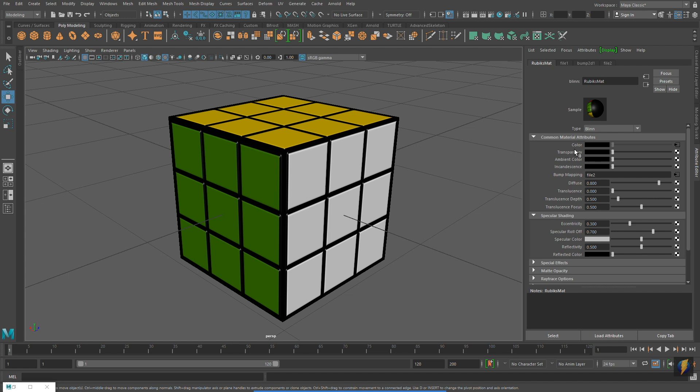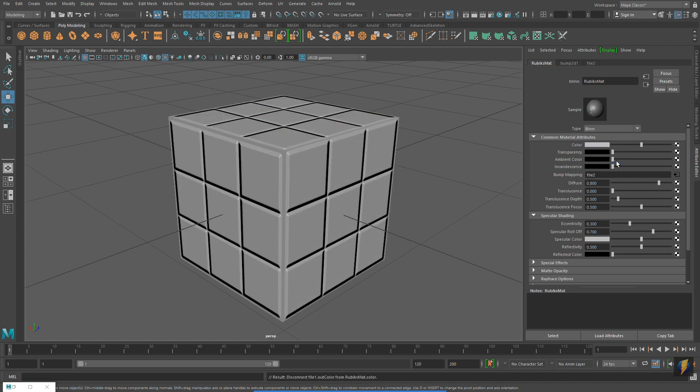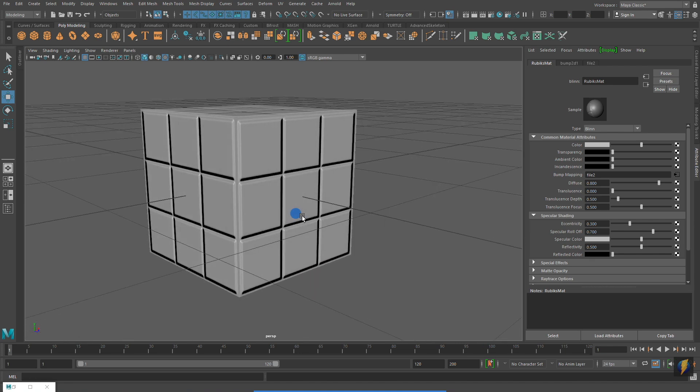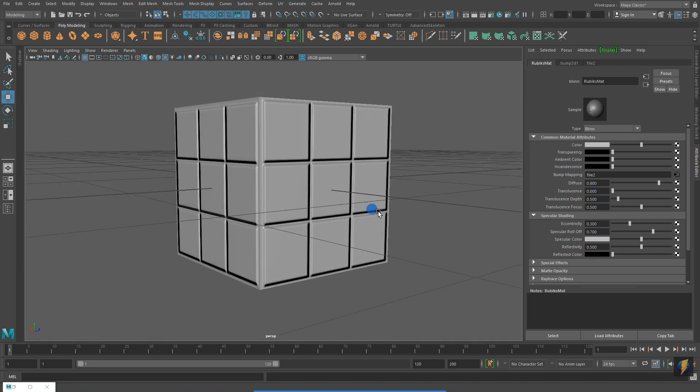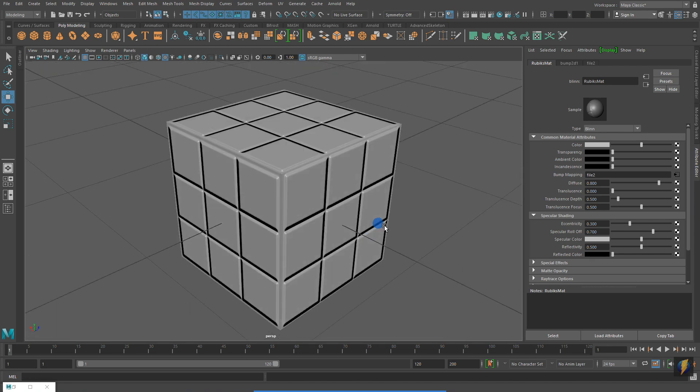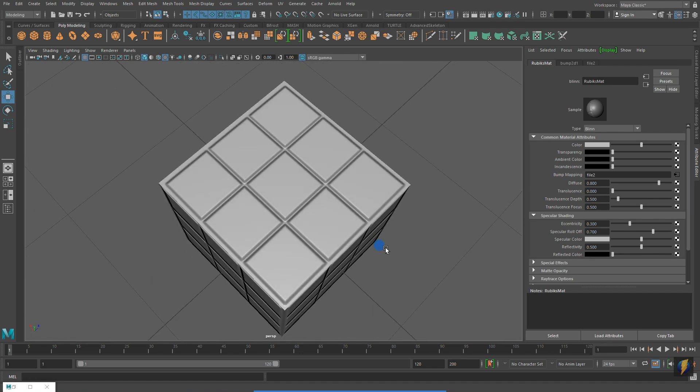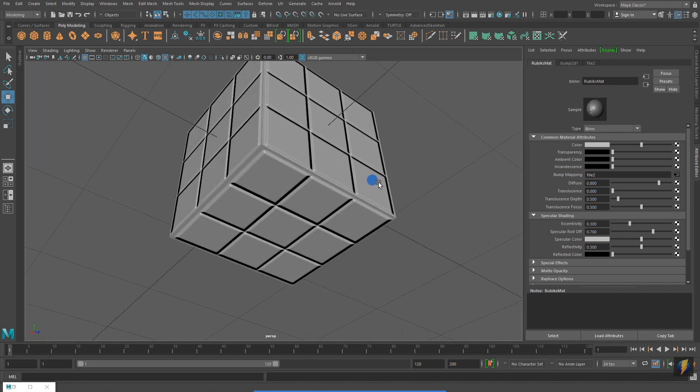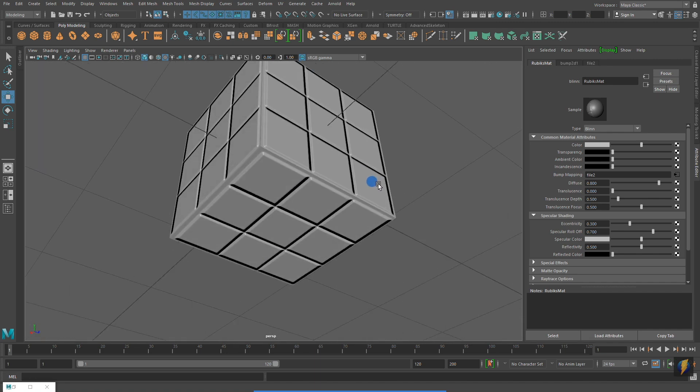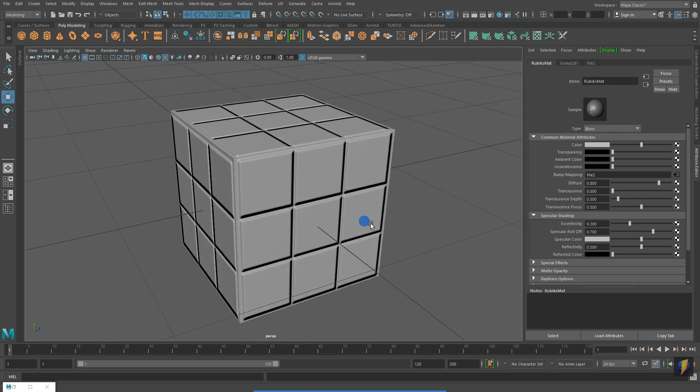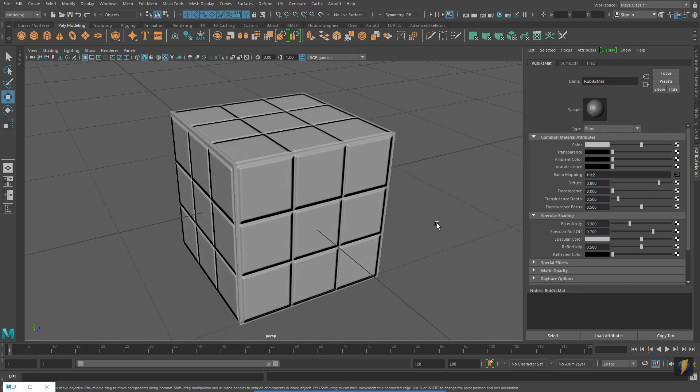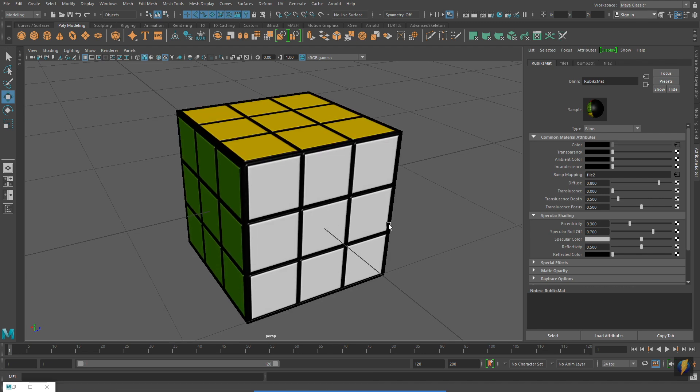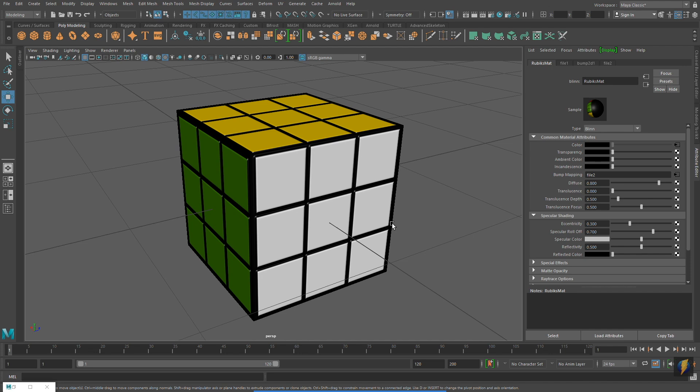So that you can get a better idea of what the Bump Map is actually doing, I'm going to temporarily break the connection with the Color Map. And here's my Rubik's Cube with no Color Map and only a Bump Map applied. While I haven't actually done it for this example, remember that perhaps applying a bevel to this Rubik's Cube could also make the model look a little better. I hope you've enjoyed this video and thanks for watching.